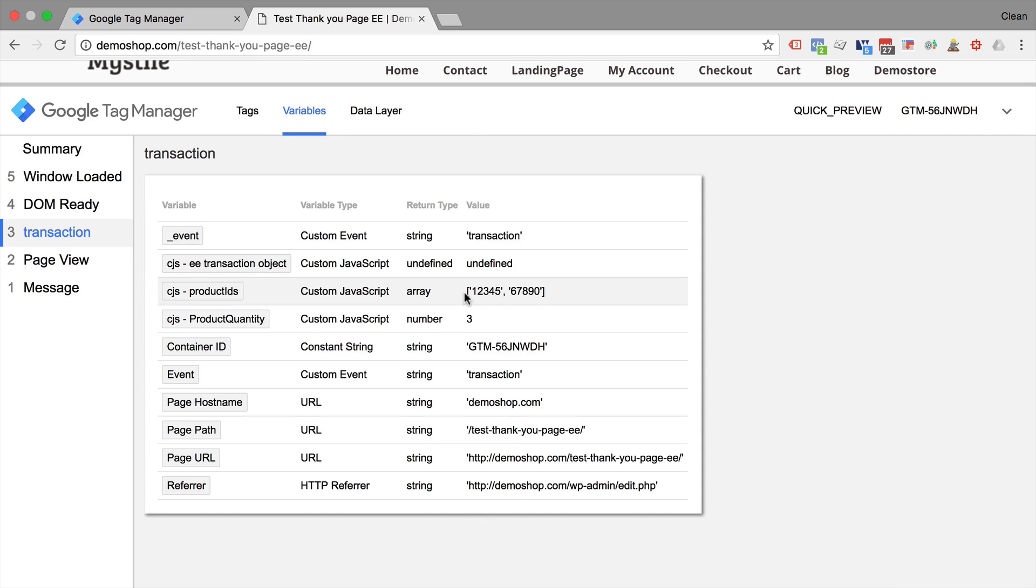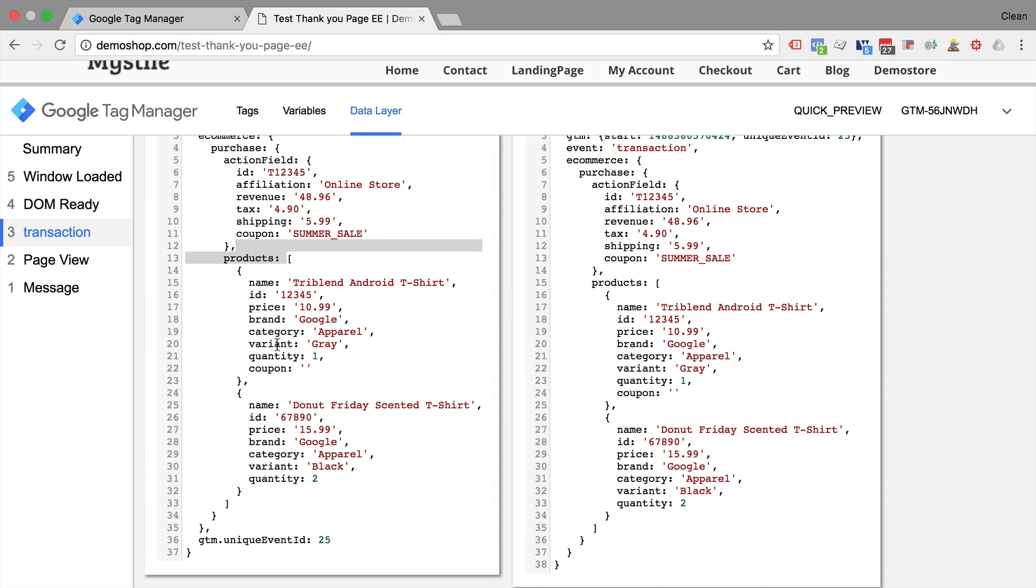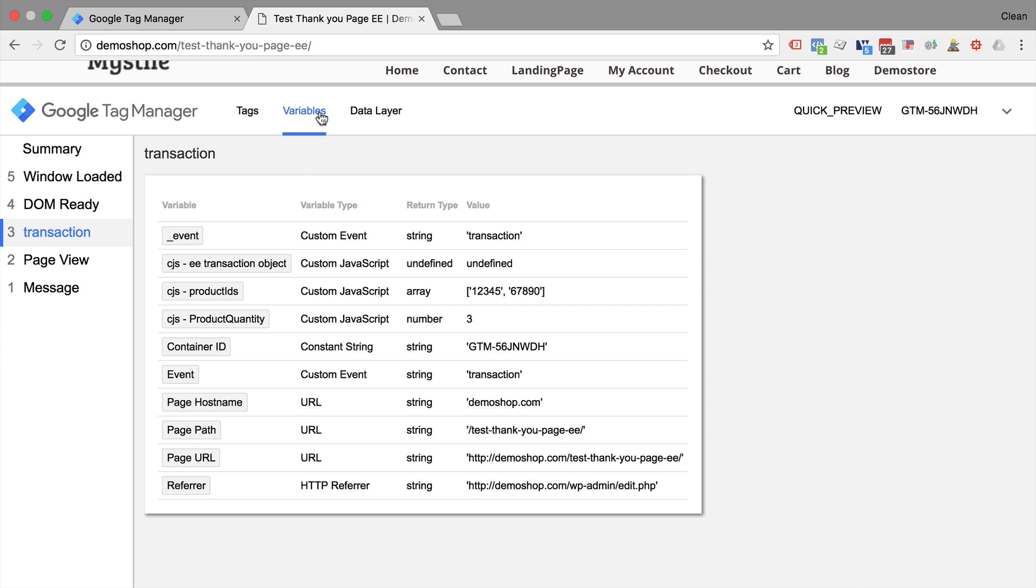Now another example of this would be to actually go through each and every product and use the quantity metric here and count that up. So I've built another variable for this. It's the custom JavaScript product quantity that you can also find in our tag template.